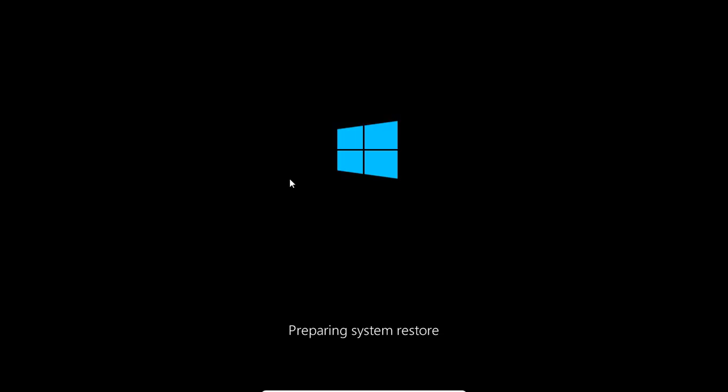That will do a little search through the hard drive to find any restore points. We have created one, so it should find our previous one.